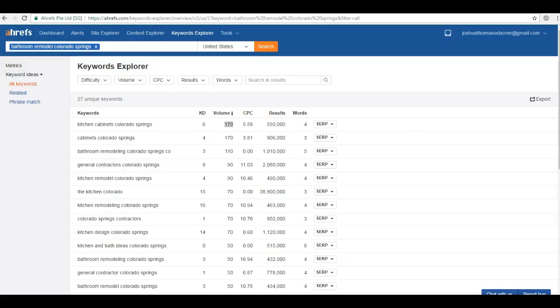Bottom line is Google loves to see unique authoritative and quality content, and a lot of it. It makes you look like an expert to them in the search engines, which is ultimately going to result in getting more customers for you.